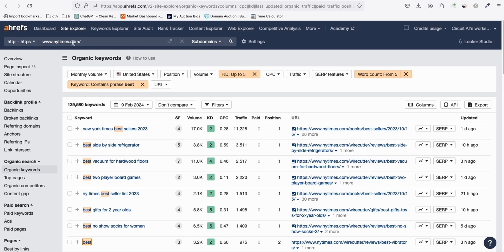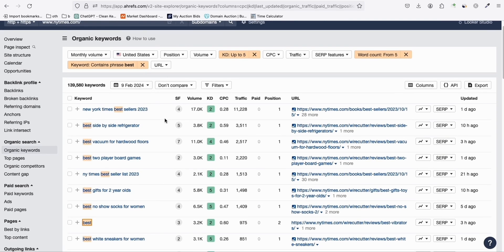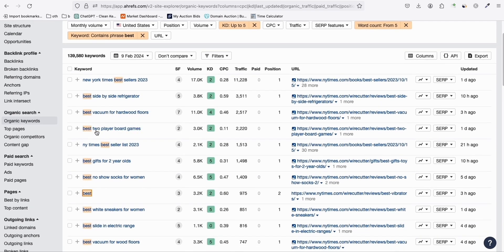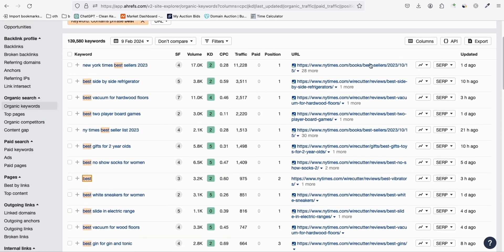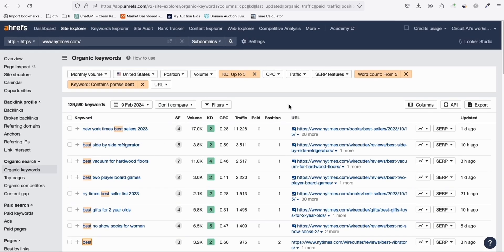The last keyword report is from newyorktimes.com, filtered to keywords containing 'best' — things like 'best side-by-side refrigerator,' 'best vacuum for hardwood floors,' and 'best two-player board games.' I'll export this too so you can grab it and start your own niche site with a fresh WordPress installation. If you like this kind of content, please like this video and make sure you subscribe. Thanks everyone!